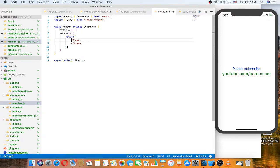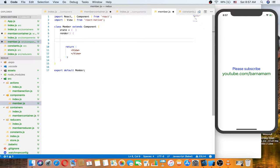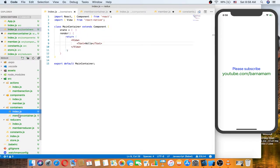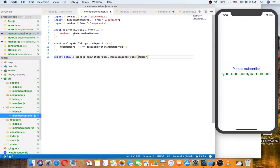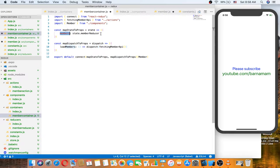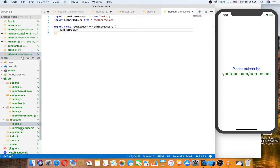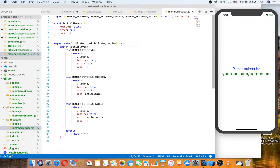Class member — let's return a view. Before returning, let's make variables for data, loading, and error from this.props. The members prop actually returns the reducer state — you can access data, loading, and error from it.